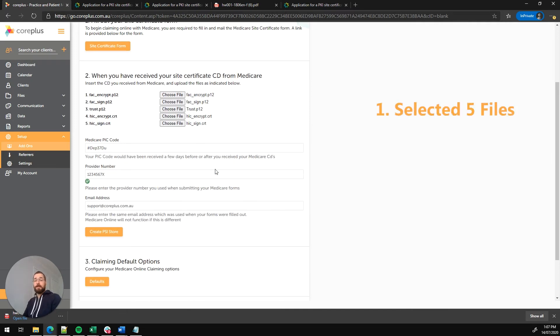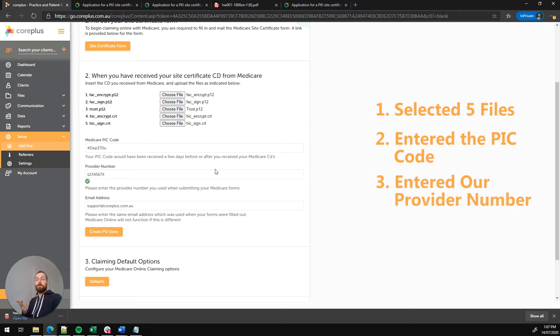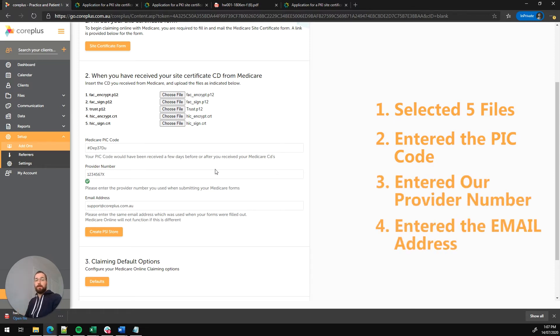So we've entered the five files, we've entered the PIC code, we've entered the provider number, and we've also entered the email address. The final step here is to click on this orange create PSI store button. So let's do that.